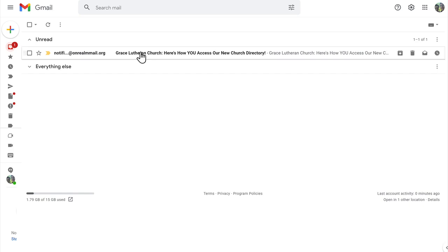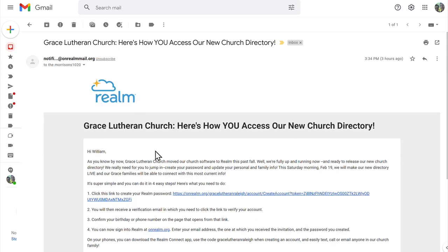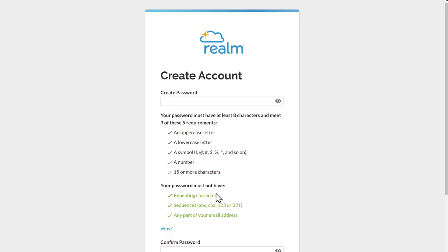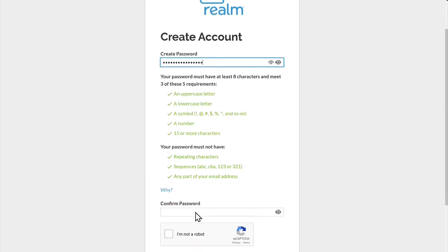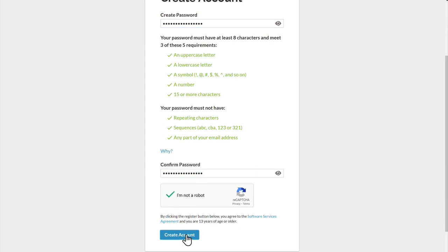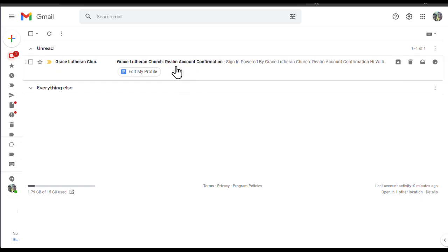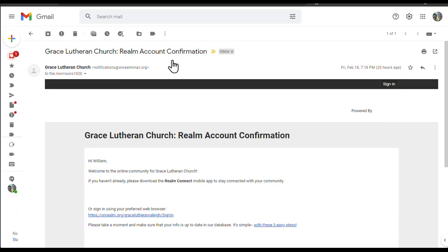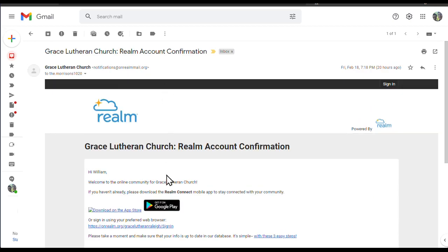You'll receive an email invitation like this. Simply click on the link in that email and follow the instructions to set up a username and password. A second email will be sent to verify your account. Return to your email and click on the verification link.